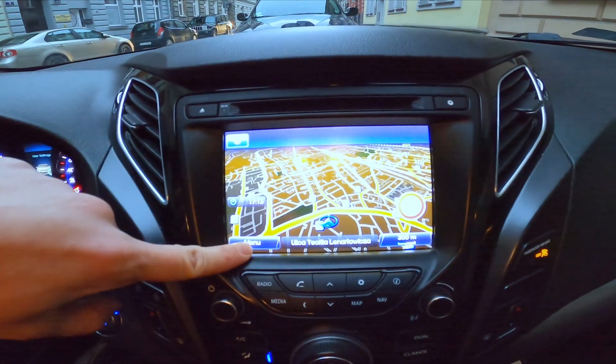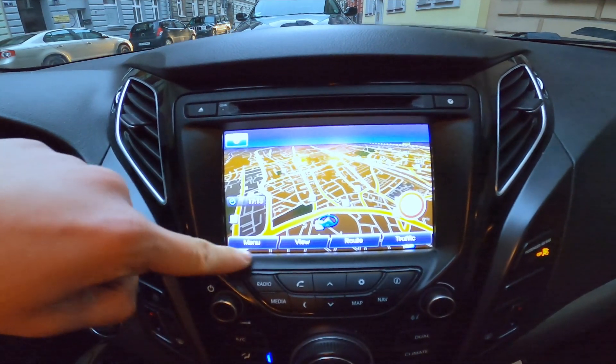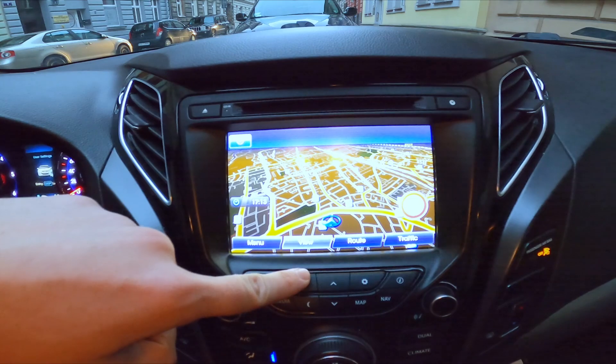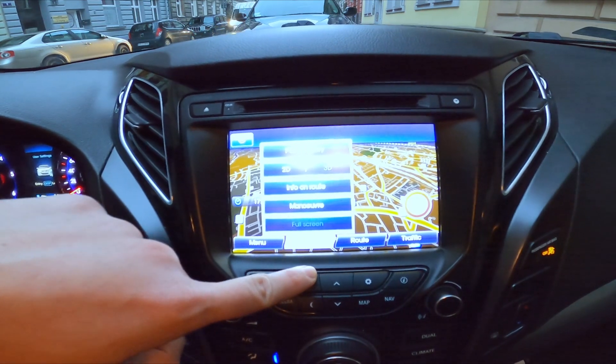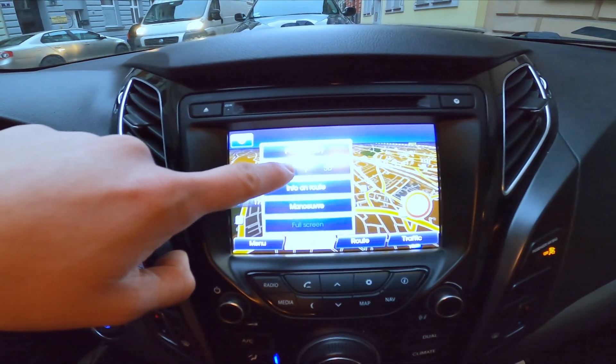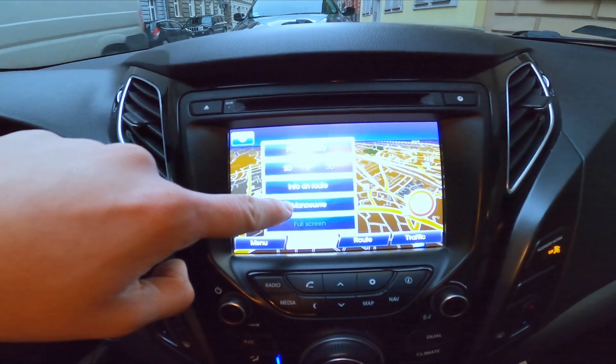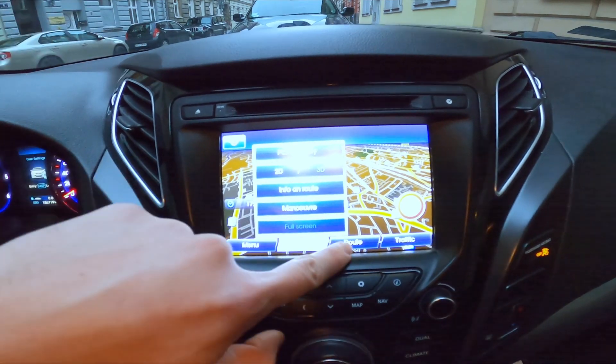Now you can go to menu. From the menu you can change view between POI category, 2D, 3D, info on route, maneuver, and full screen.